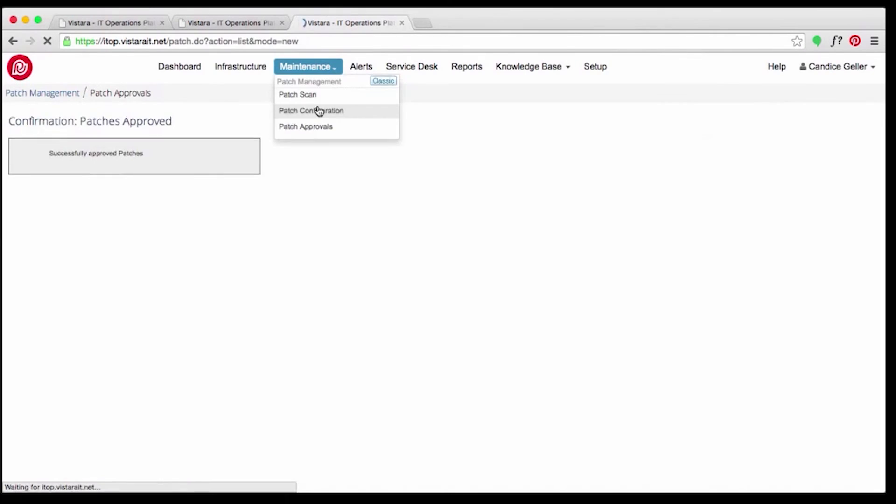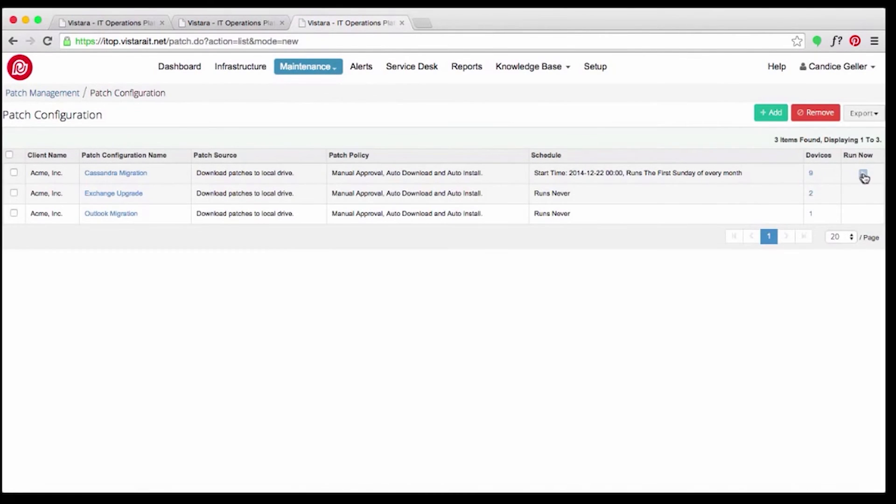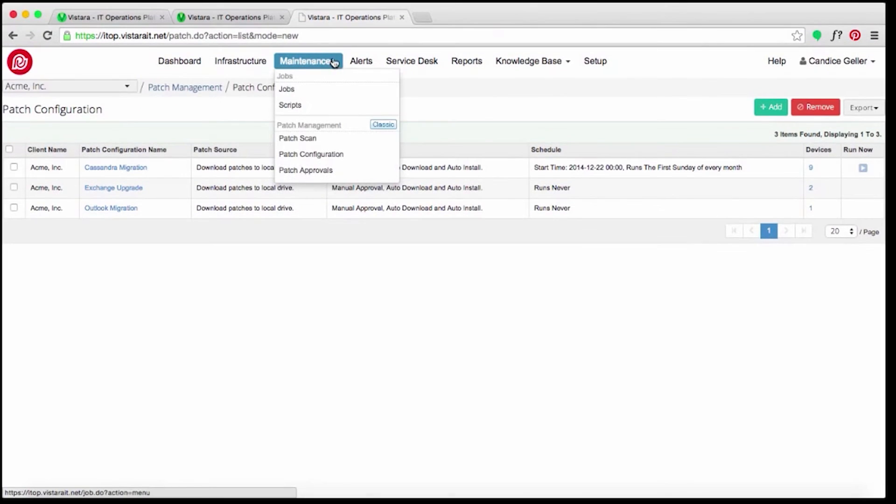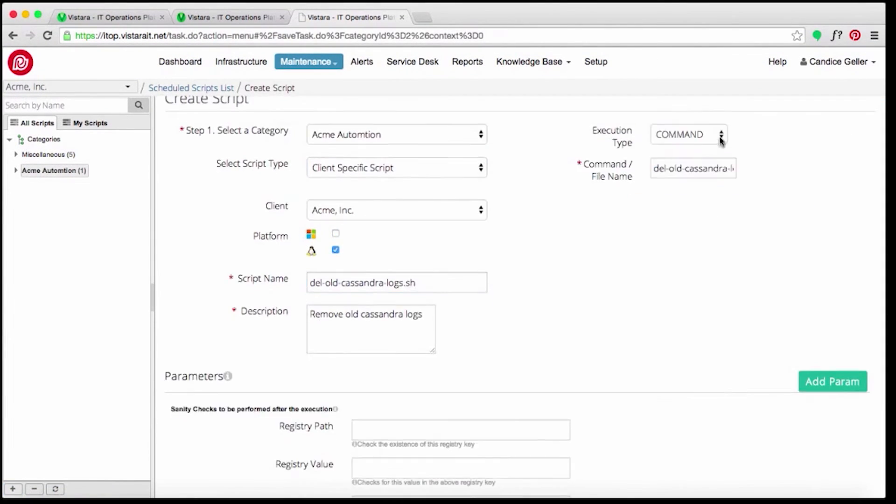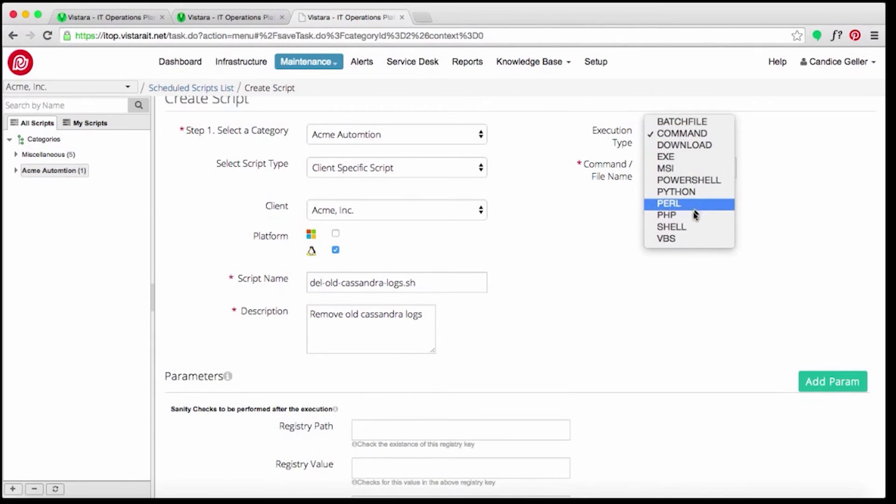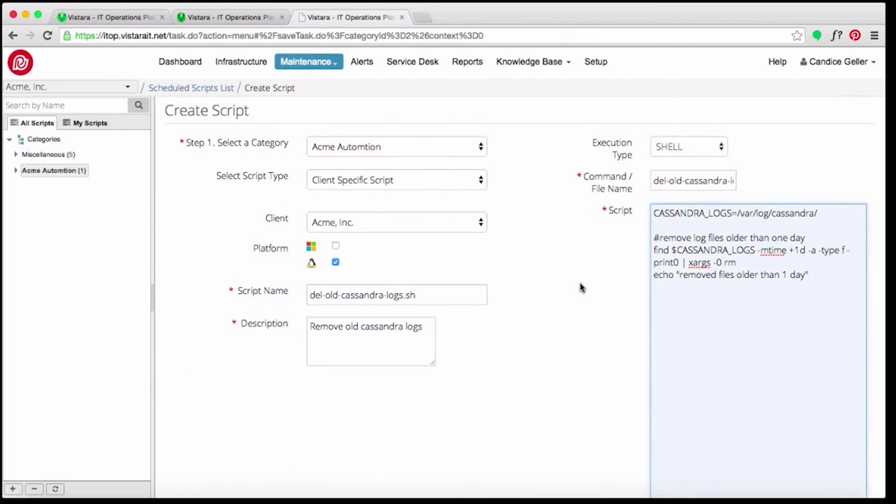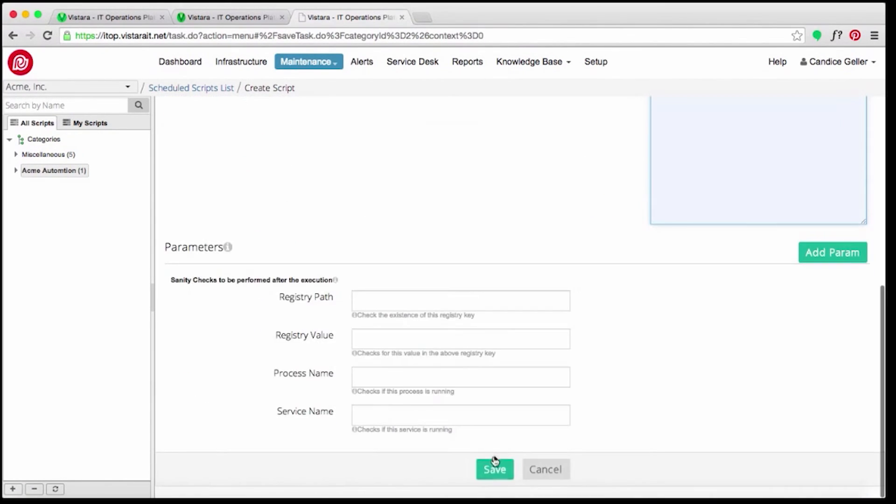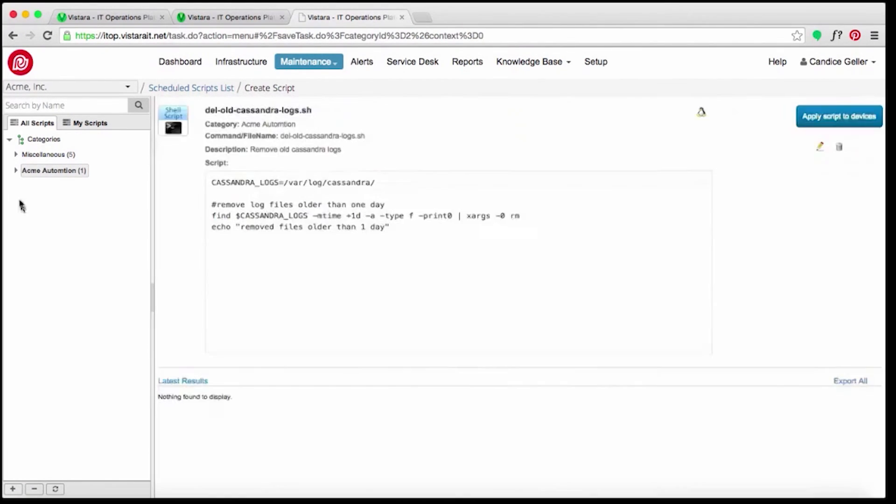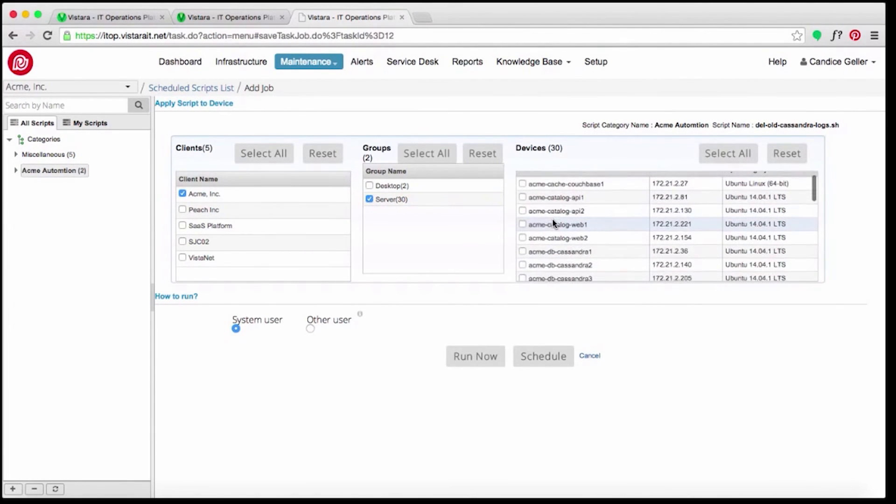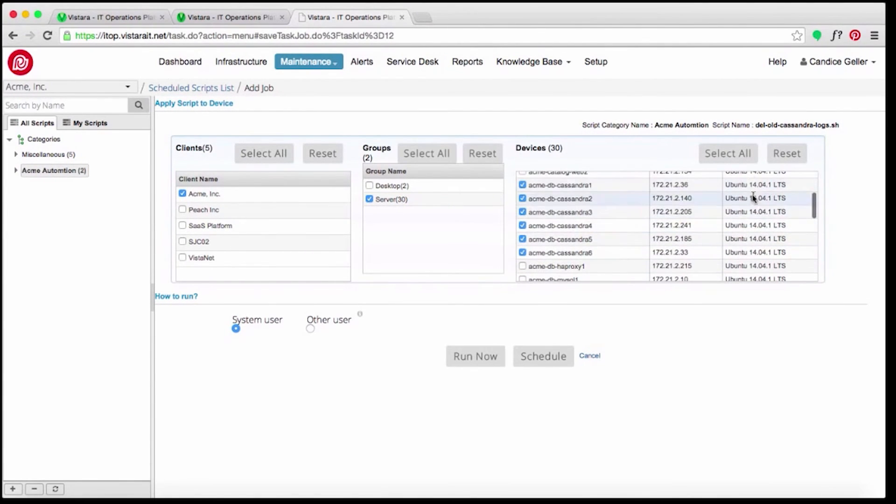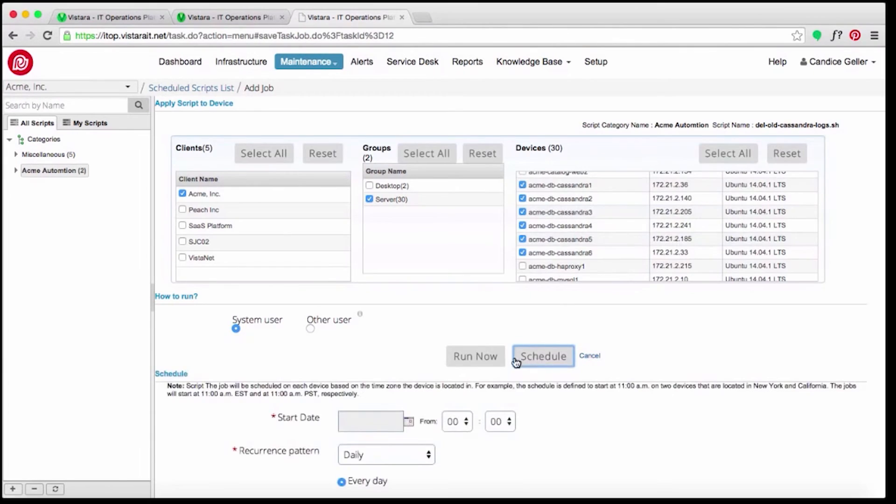Candice thinks proactively about other issues that can impact the e-commerce service. She knows that temp files can fill up a disk, causing it not to respond. She writes a runbook automation script that gets invoked when an alert gets triggered for high disk usage. The system will heal the alert by running a script to delete temp files.